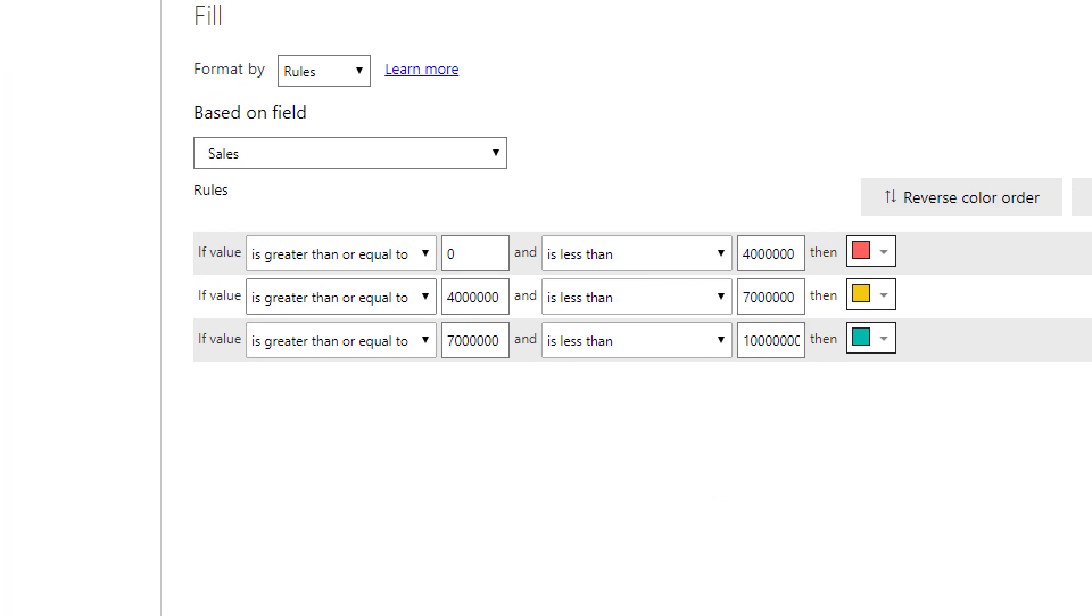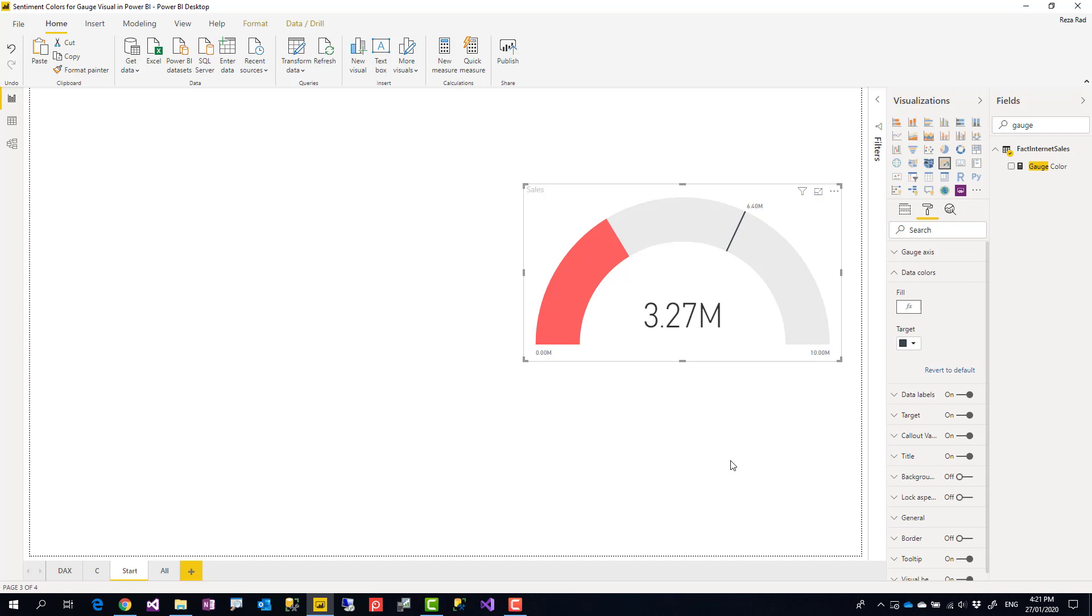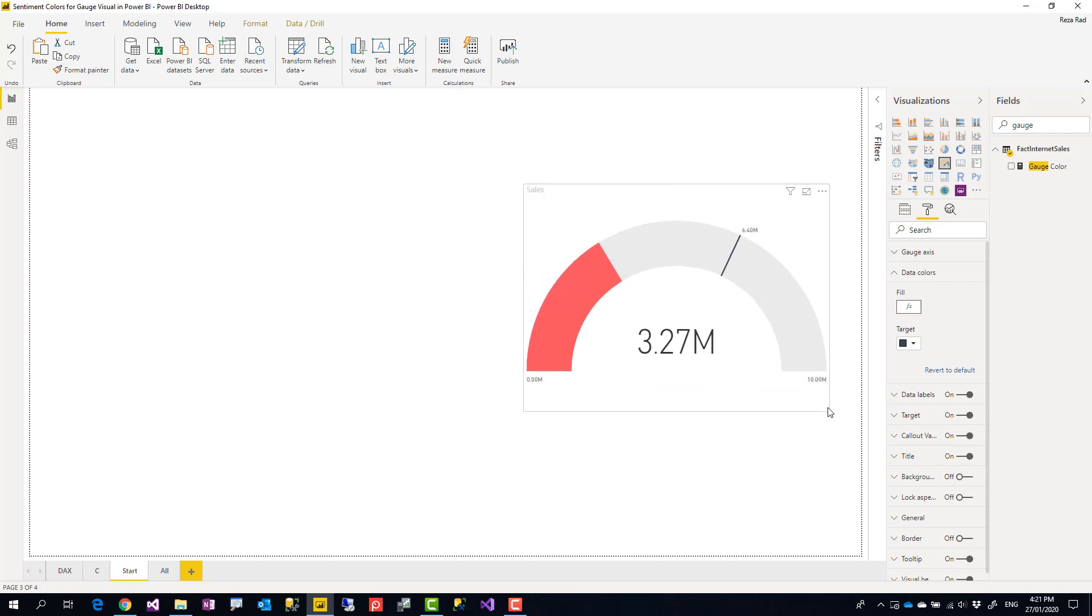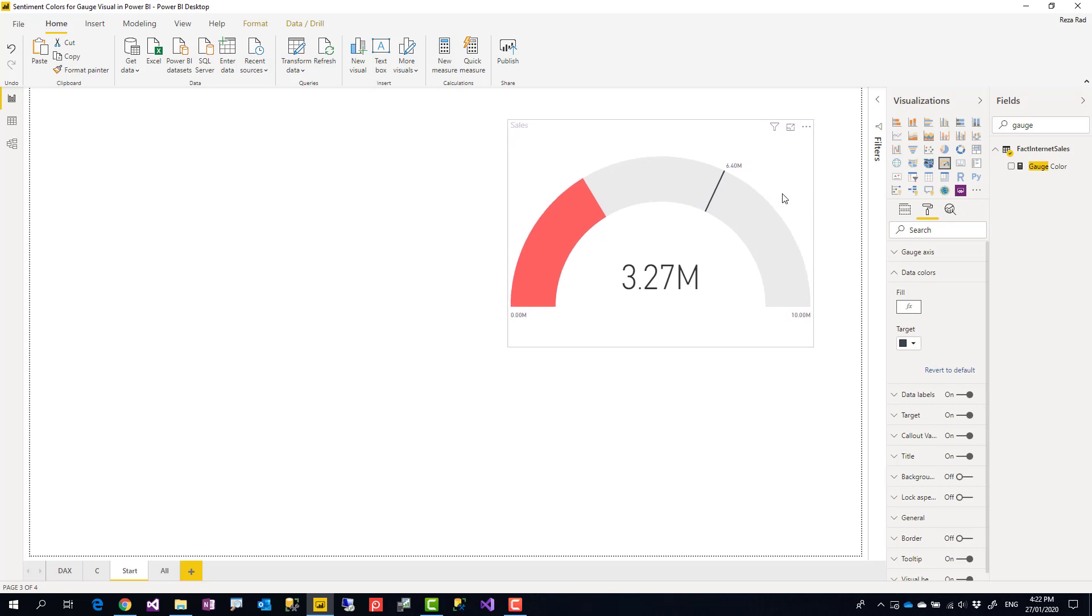I can click on okay and you see this becomes red because this is in the red zone.